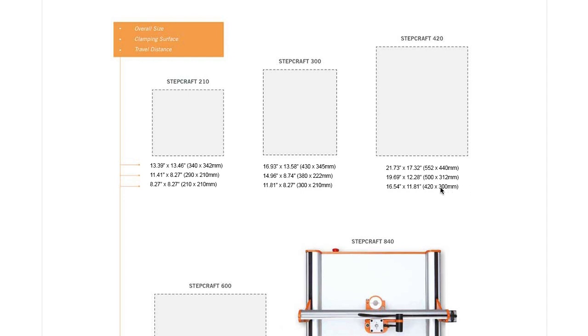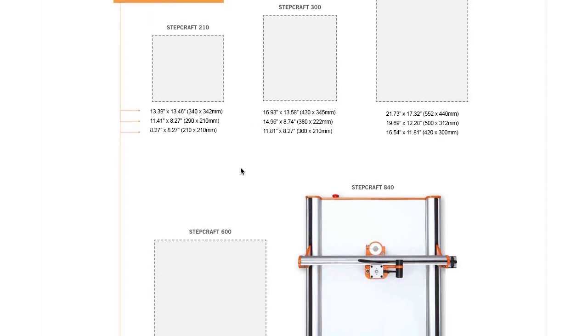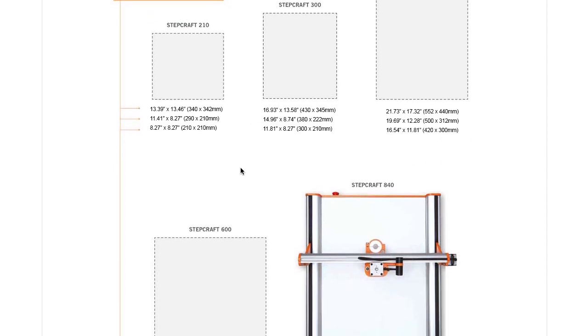So if you notice here, the 210 has a maximum travel distance of 8.27 inches by 8.27 inches, which is essentially 210 by 210 millimeters.